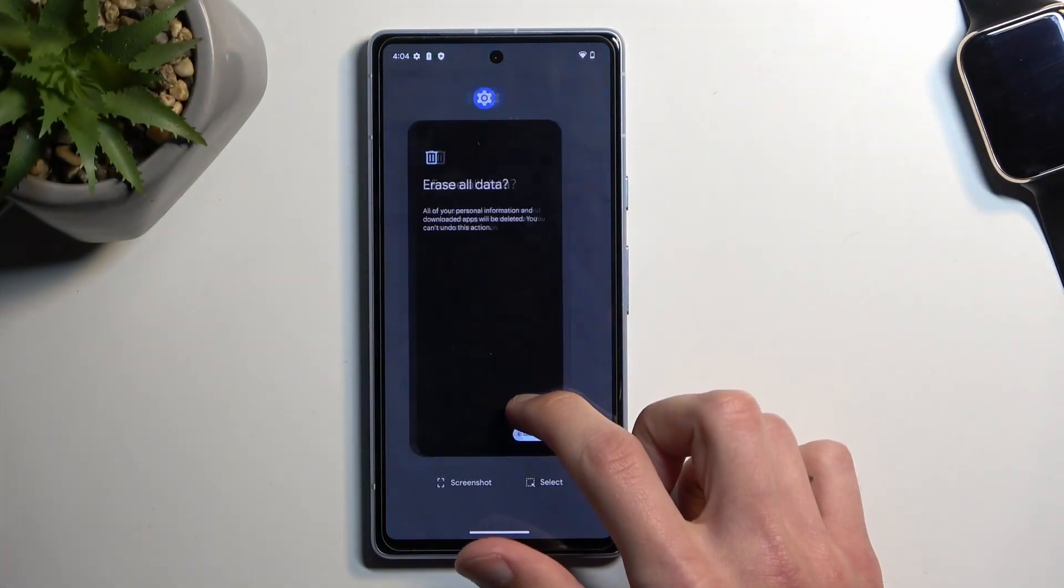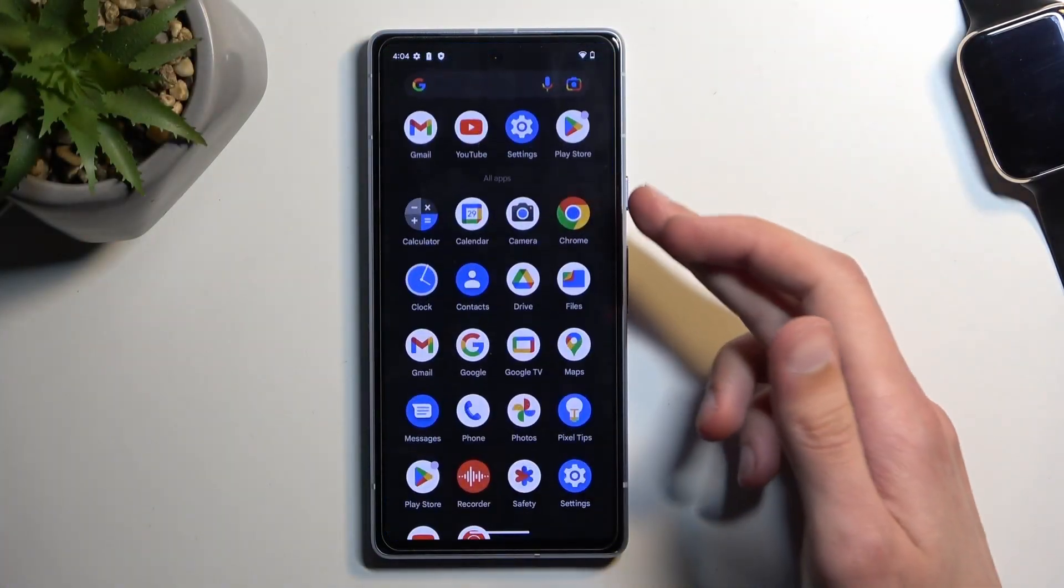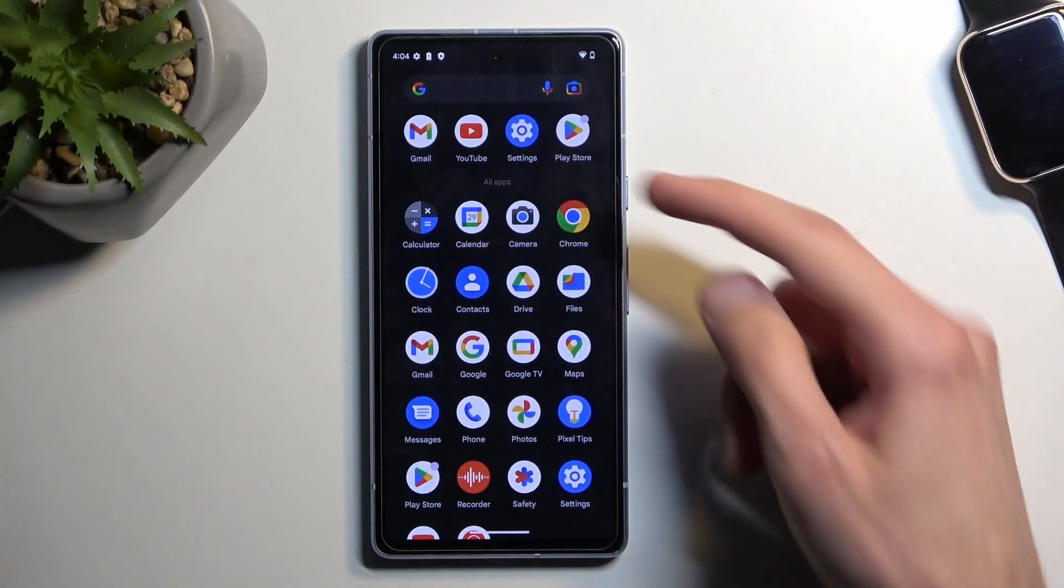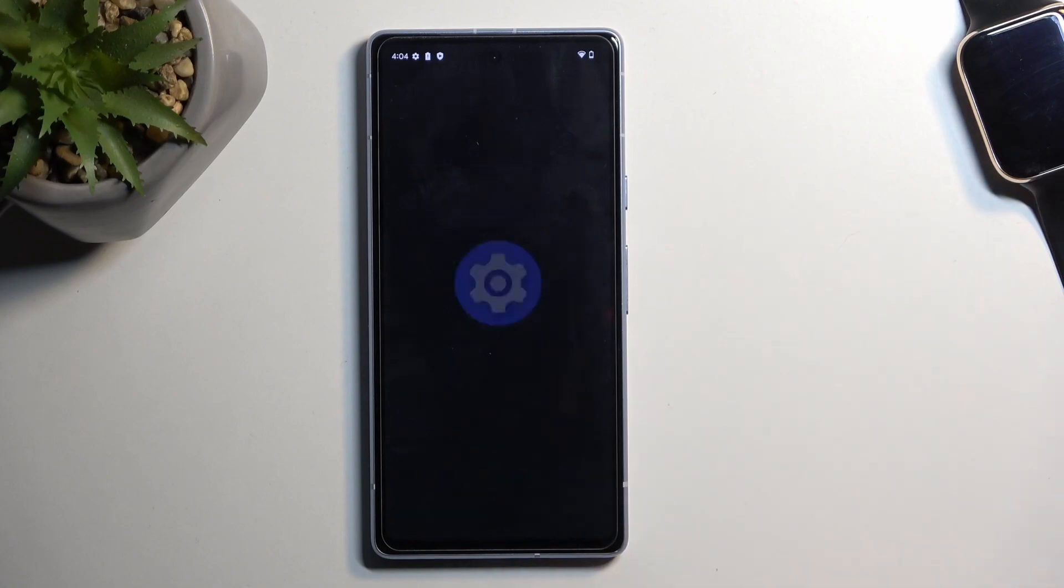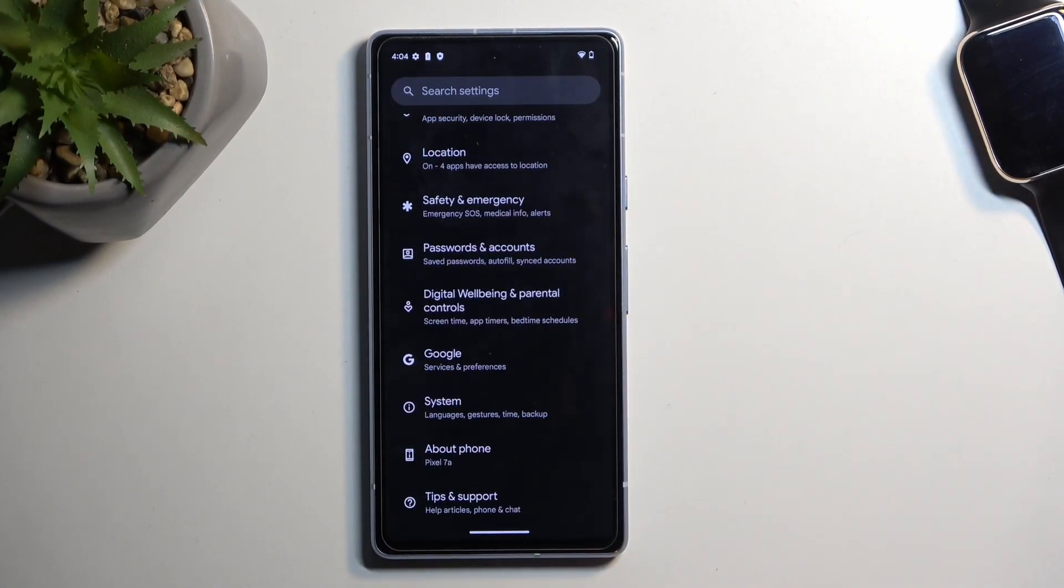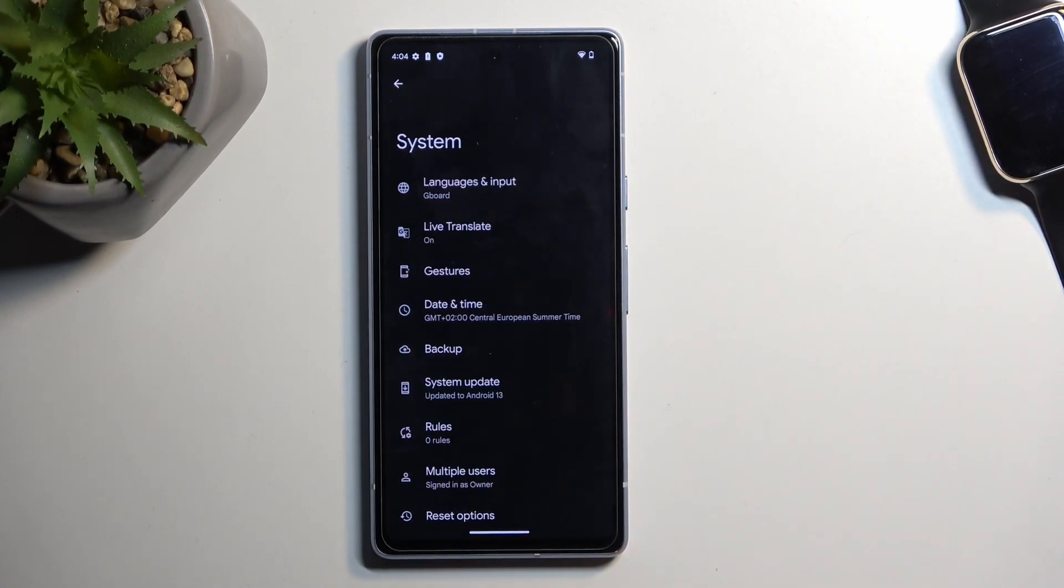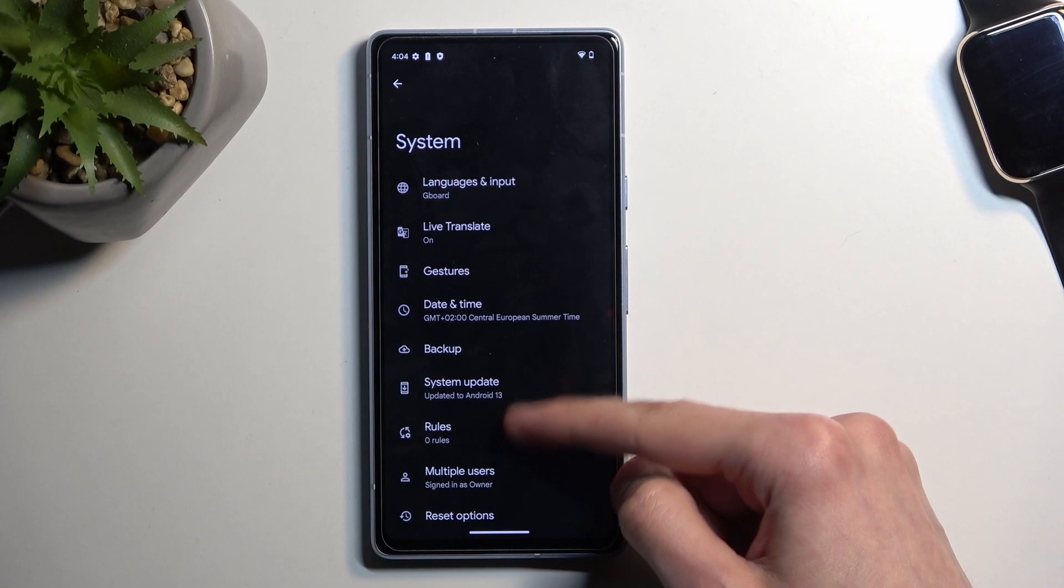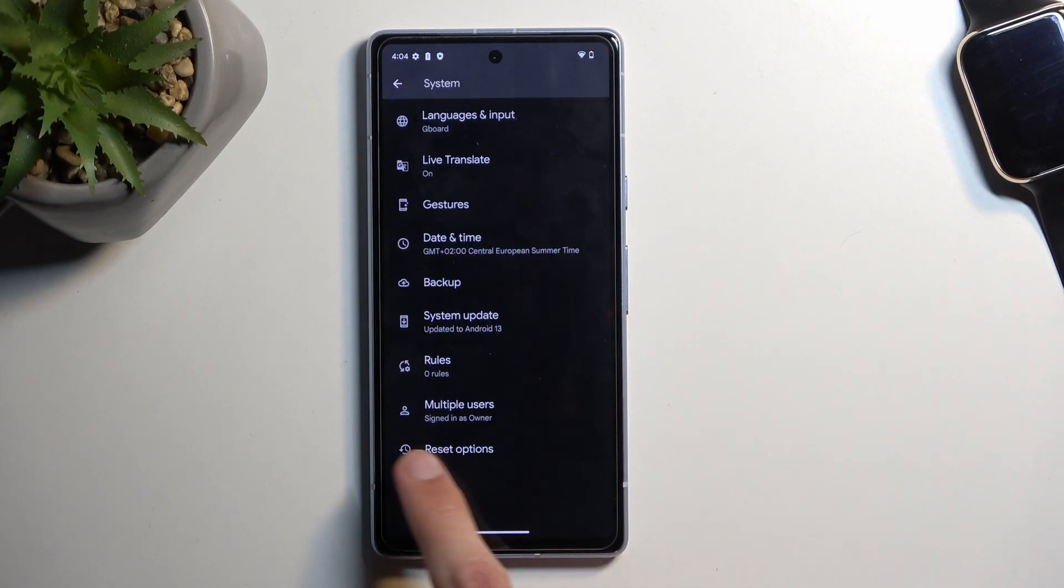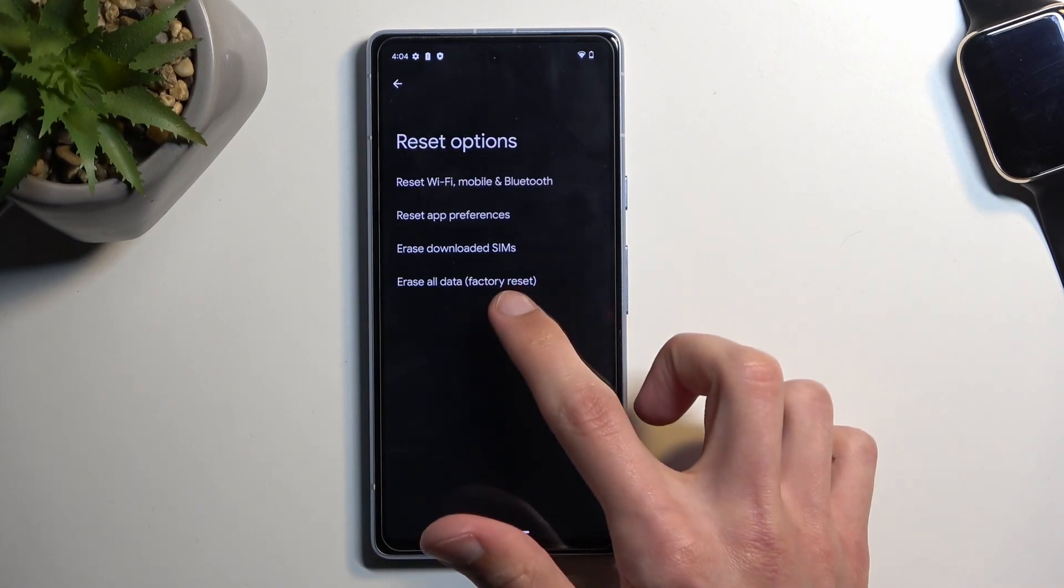So to get started, you will need to open up your settings. From there, scroll all the way down to System, select Reset options from the very bottom, and then Erase all data factory reset.